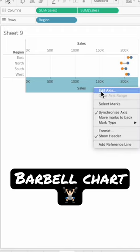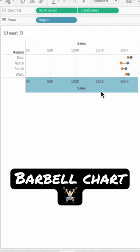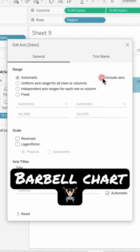Right-click on the axis one more time, select Edit Axis, and uncheck Include Zero.